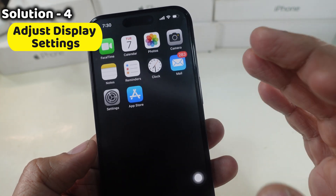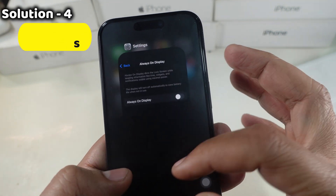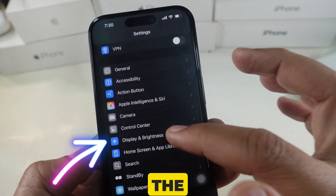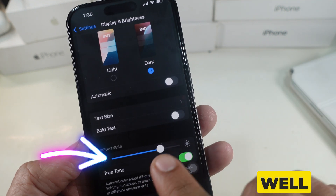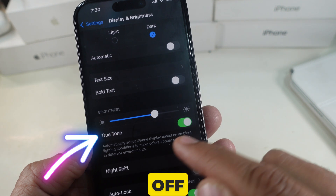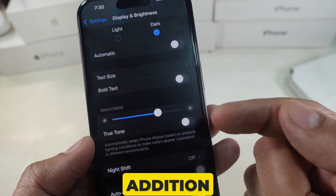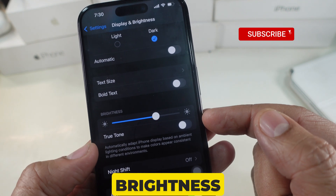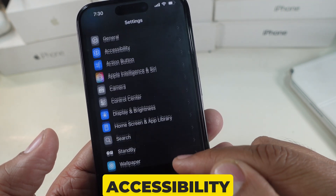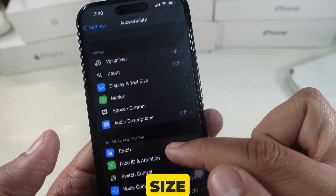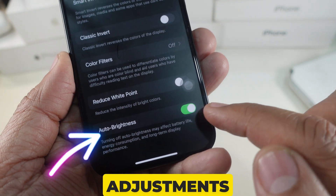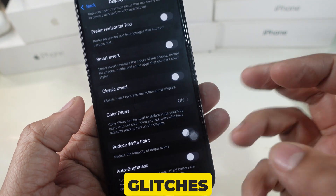Solution 4 is to adjust display settings on your iPhone. Open the Settings app, scroll to Display and Brightness, and lower the brightness level. Also turn off True Tone in the same menu. In addition, disable Auto Brightness by going to Settings, scrolling to Accessibility, opening Display and Text Size, and toggling off Auto Brightness. These adjustments can alleviate stress on the display, minimizing glitches.